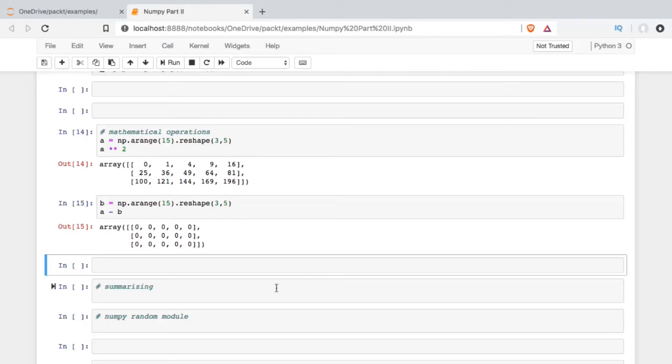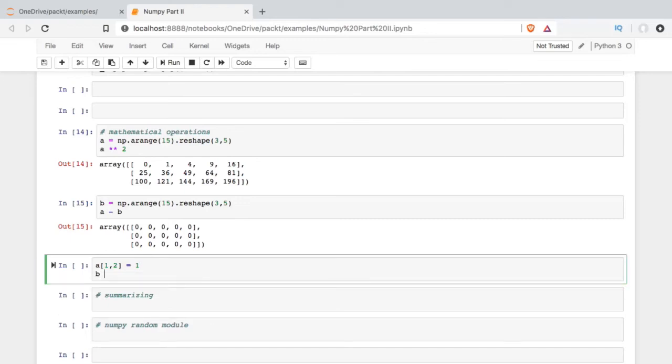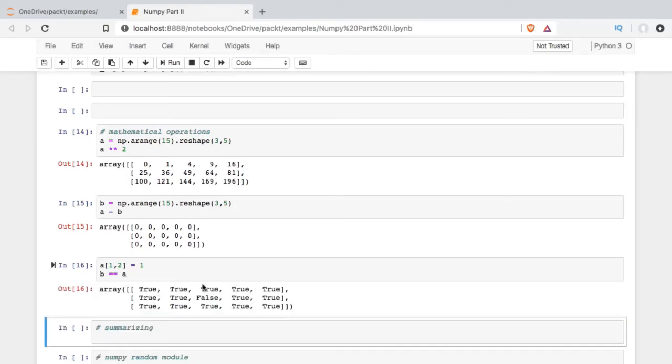To do this, I'm going to first reset a value in A. So first row, second column is going to now become a one. And then I'm going to compare B to A like this. So we can see that this evaluates to true everywhere except for where I changed the center value in A to one.